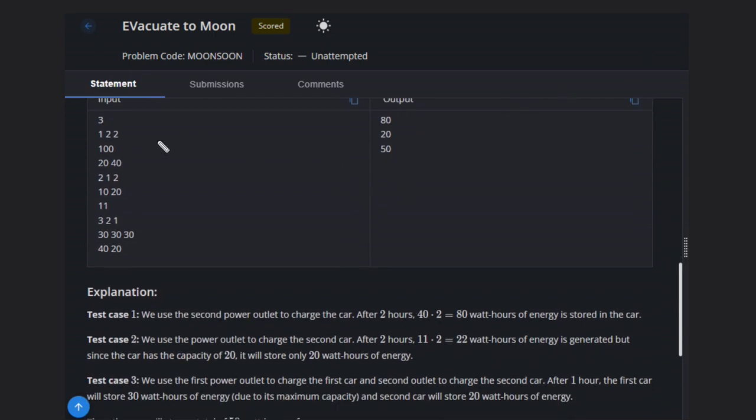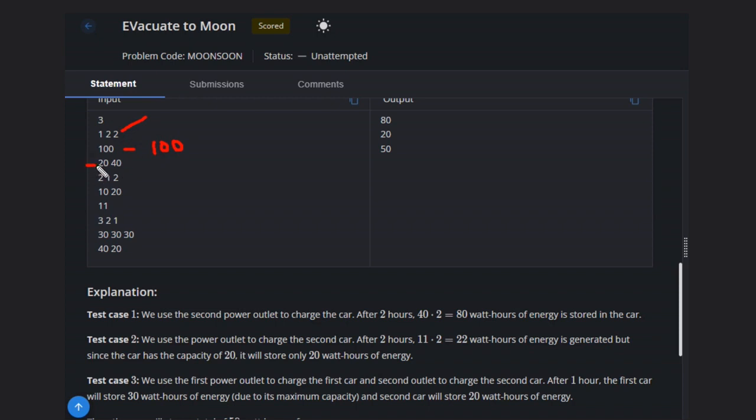In this case, we have only one car. We can charge maximum by 2 hours. Let's suppose if we charge with this outlet, then 20 times 2, that is 40, and 40 times 2, it is 80.